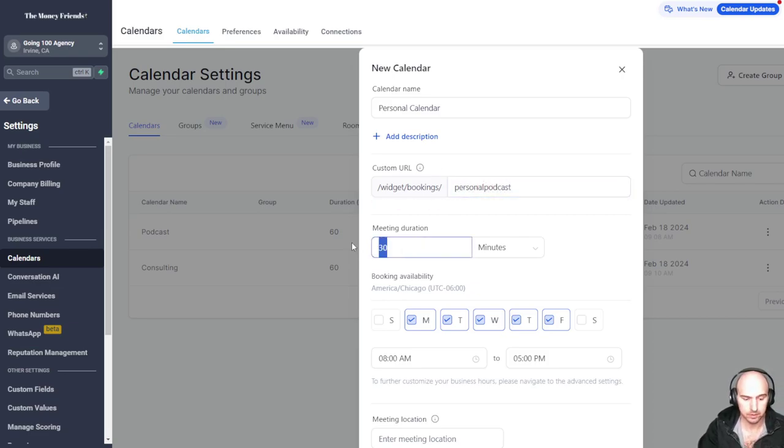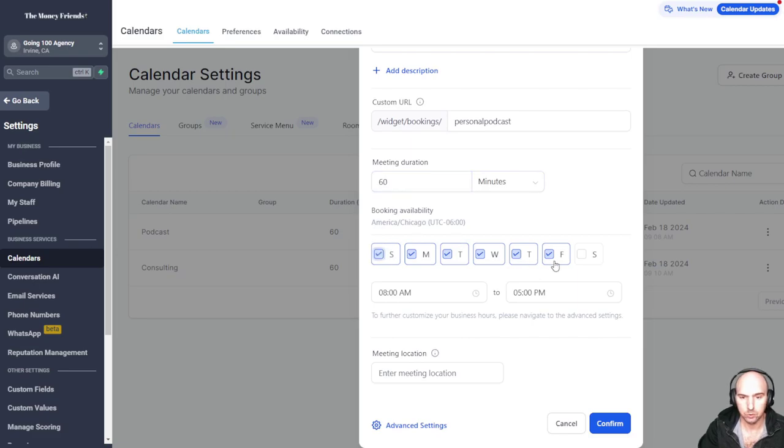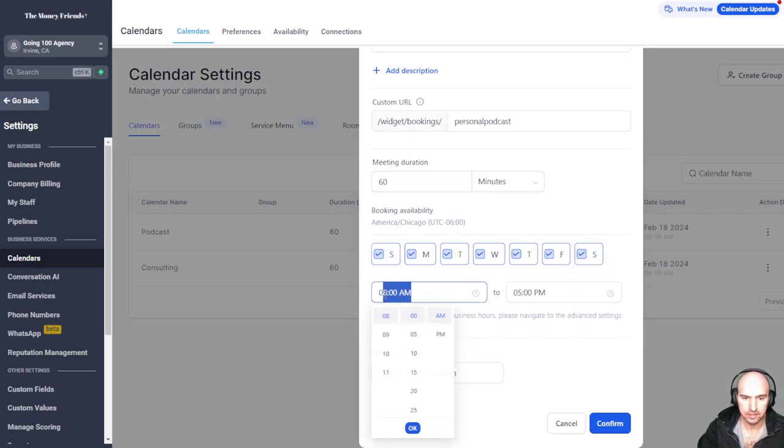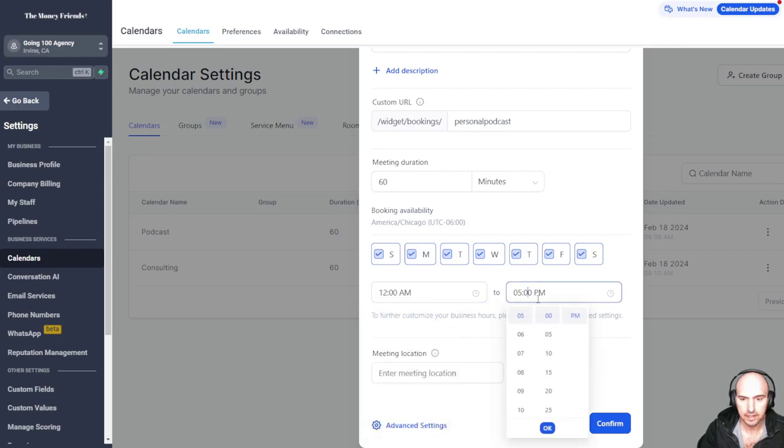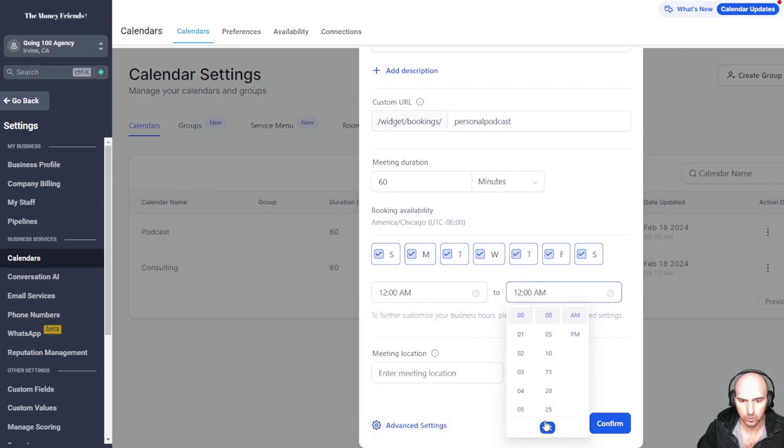Say this is 60 minutes. We'll do all this. And say we just do it for like 12 a.m. and 12 a.m. So full scheduling.